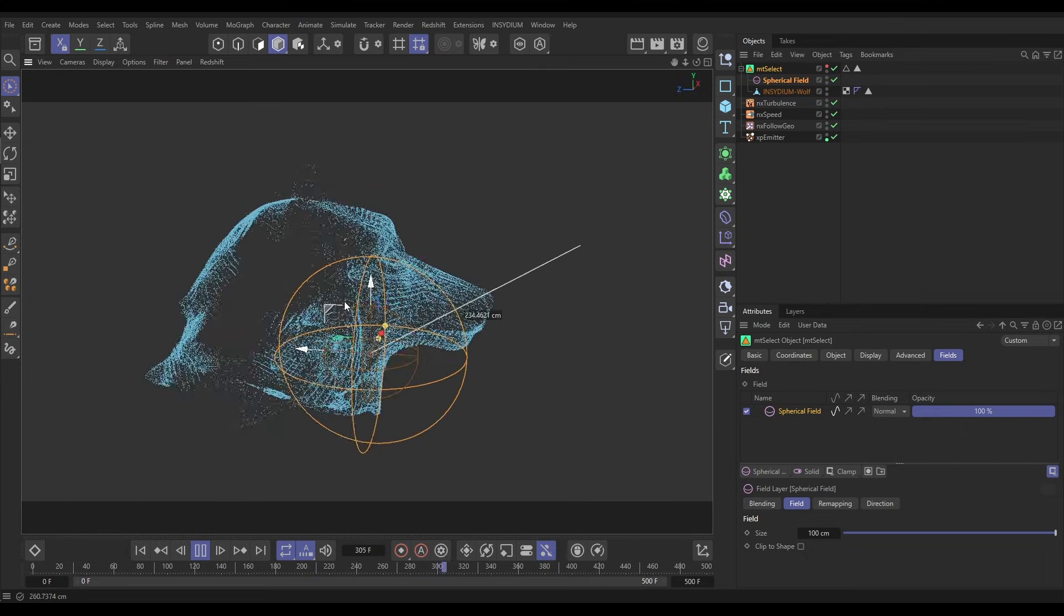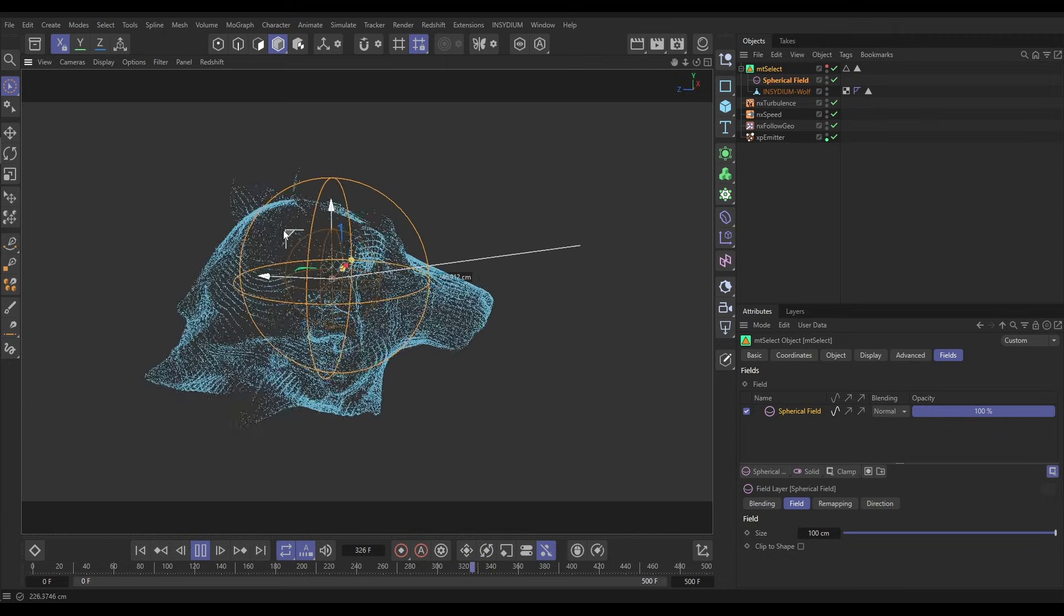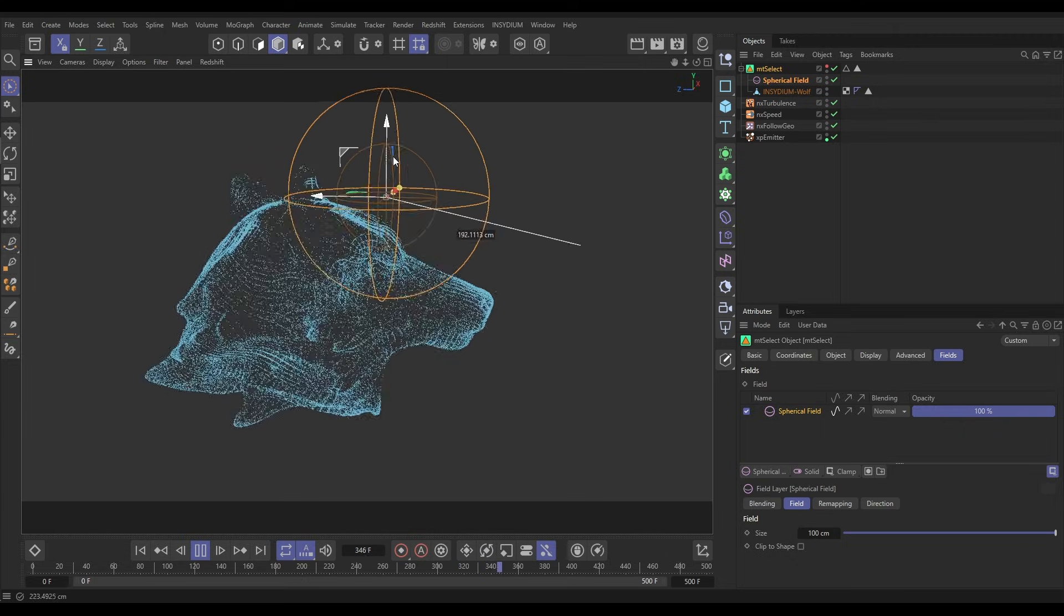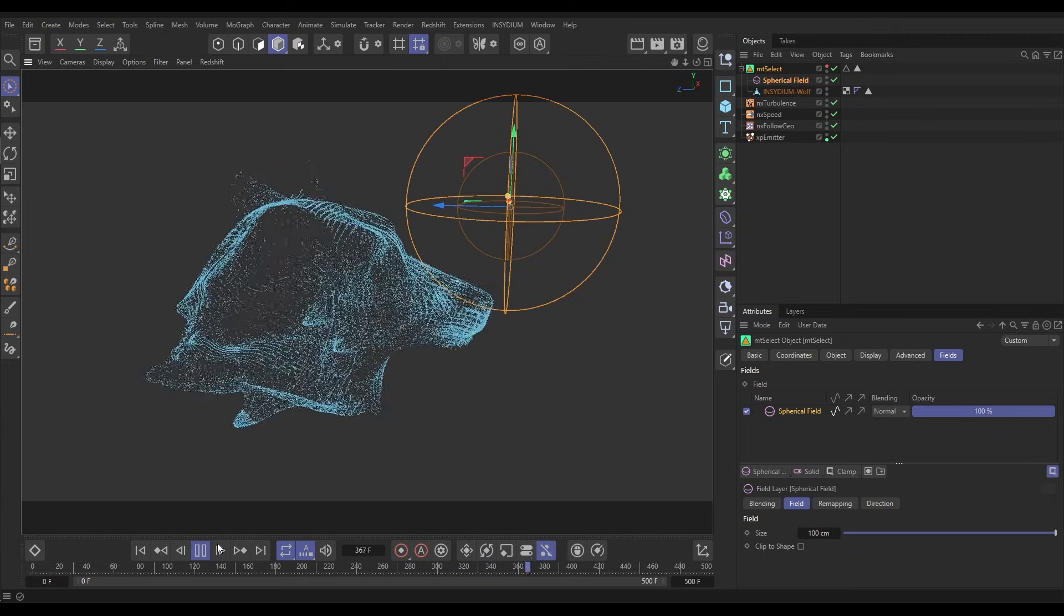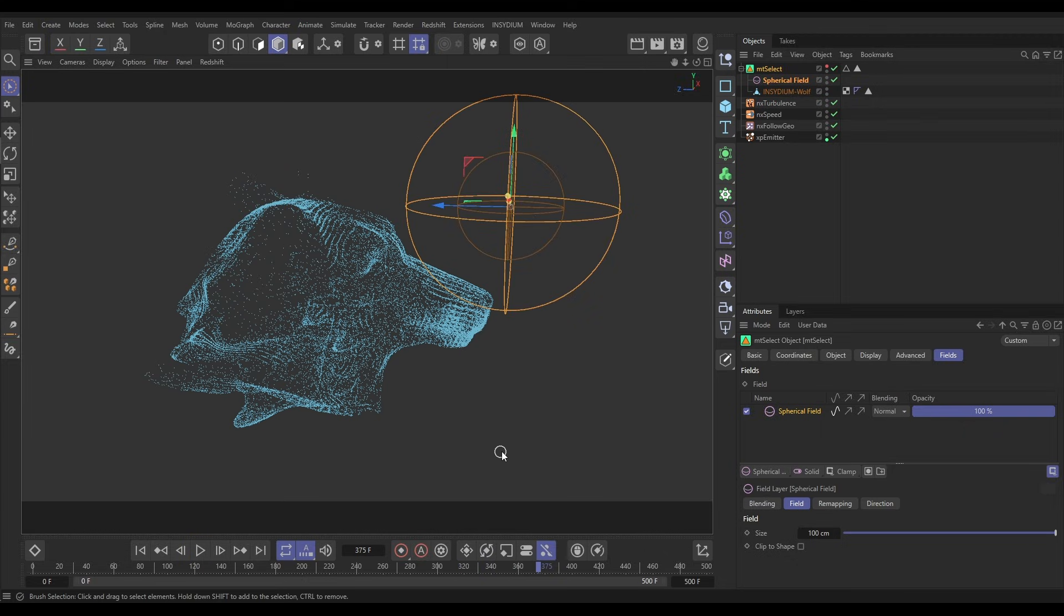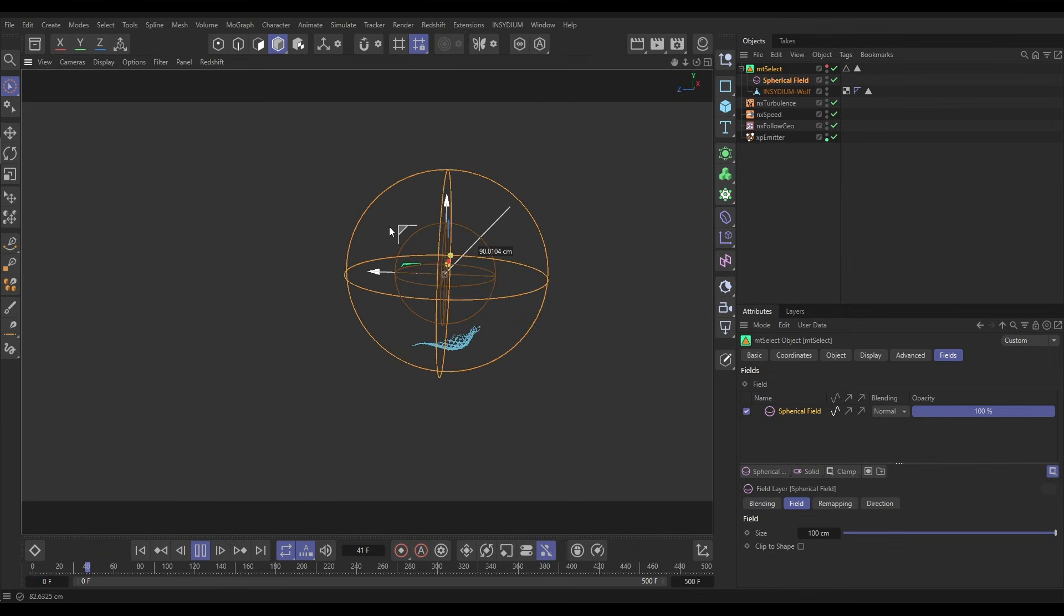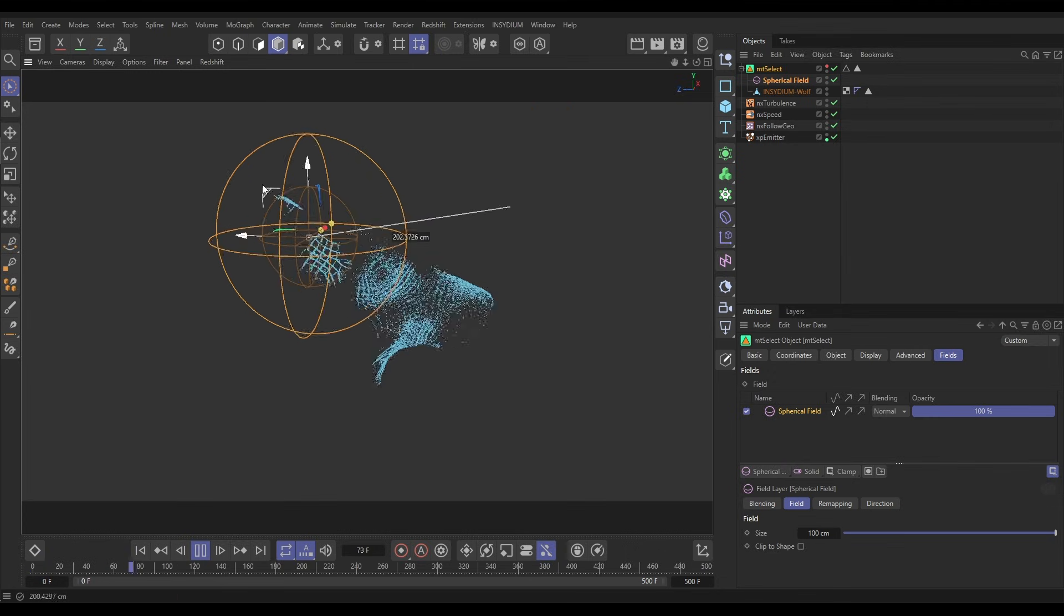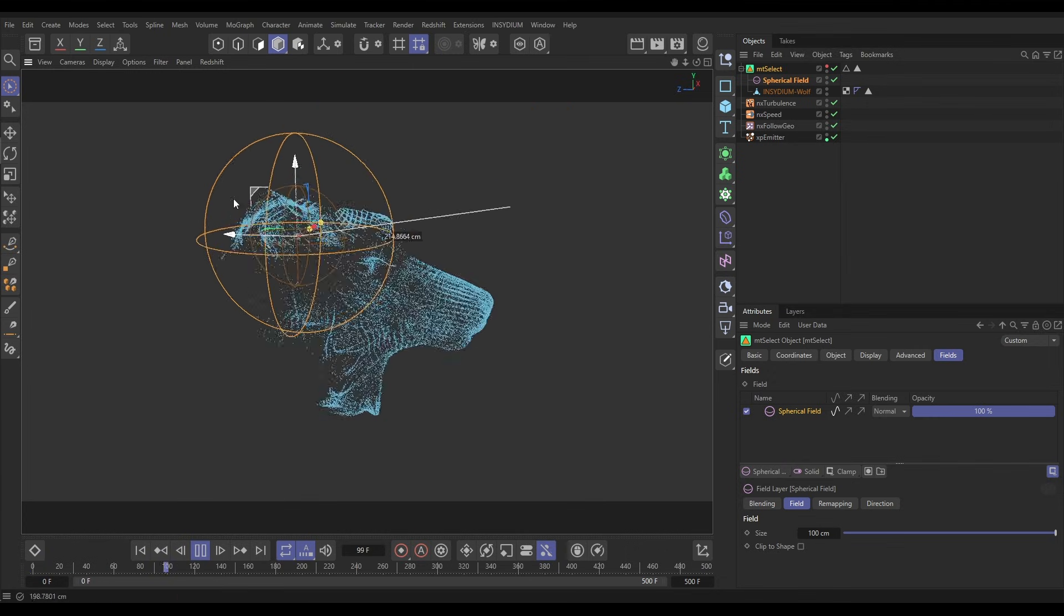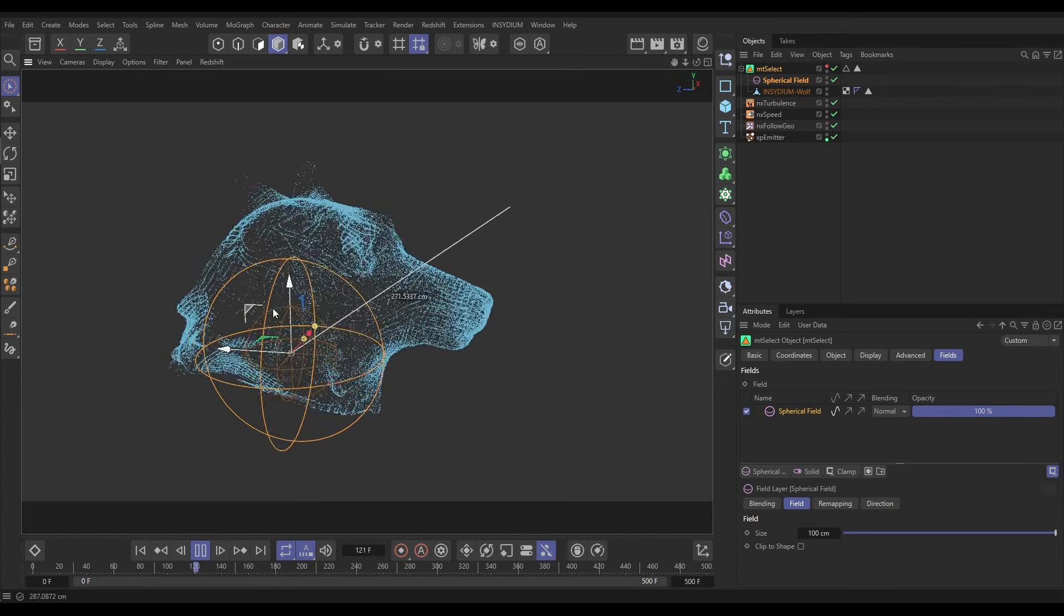So Mesh Tools obviously is good for using in all kinds of modeling scenarios but it can also be used for particle simulations, and in this instance to get these really nice live animated selections which we're using as emission points.